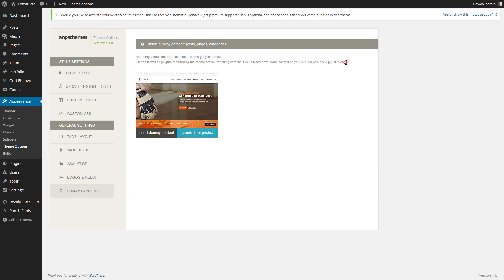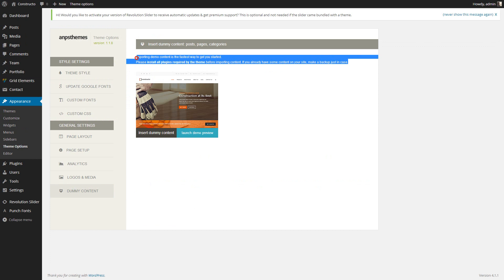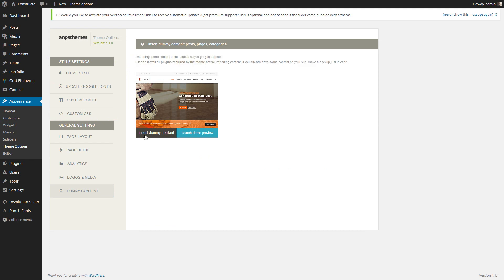Again, be sure you have installed all the plugins before the insertion of dummy content. All you need to do now is click Insert Dummy Content.